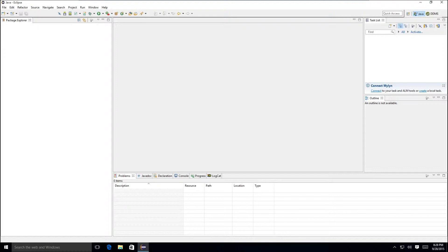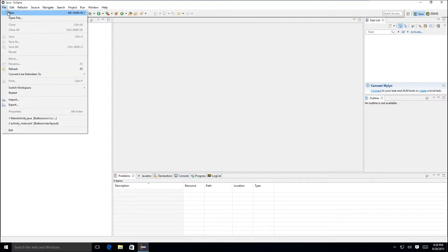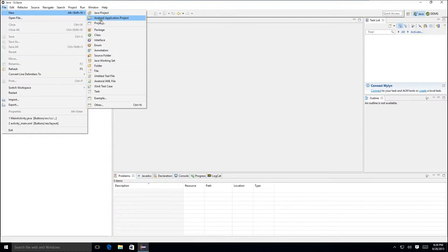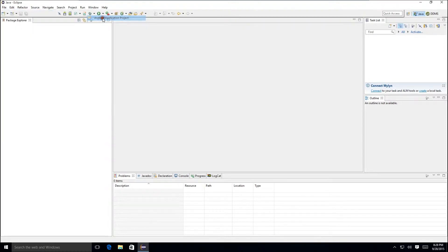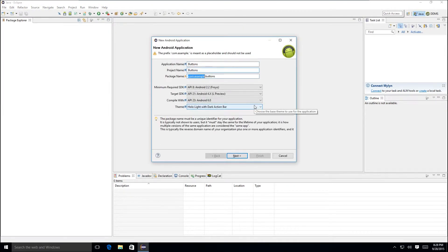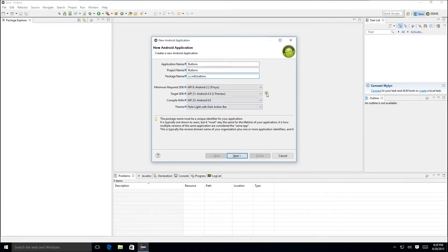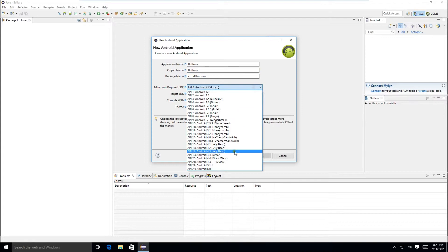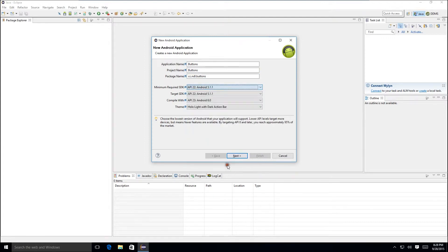Please accept my apology in advance because I tend to use the term handler in place of listener and that's not technically correct. We're going to start by creating a new Android application project. We're going to name this buttons. We're going to put in our URL there at the beginning and I'm going to bump our minimum required SDK up to 6.0.